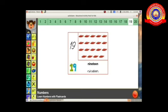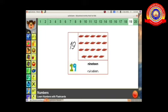Next we click the number nineteen. We can see the flashcard with nineteen fishes. All of you count: one, two, three, four, five, six, seven, eight, nine, ten, eleven, twelve, thirteen, fourteen, fifteen, sixteen, seventeen, eighteen — total nineteen fishes.